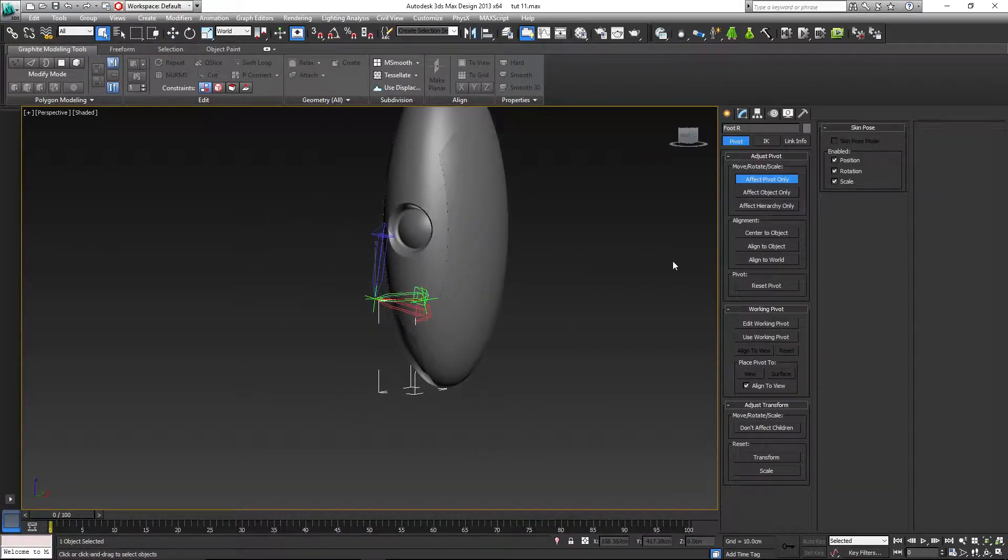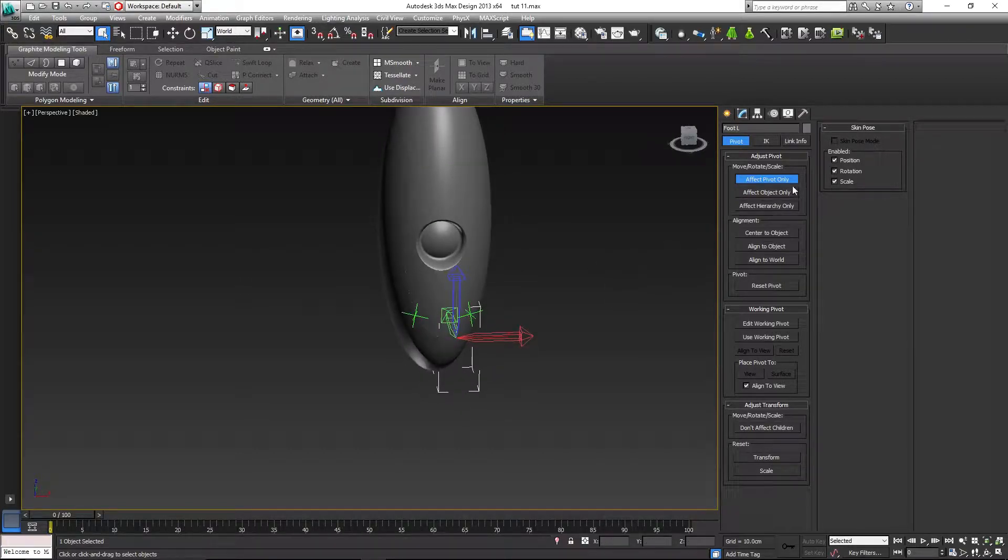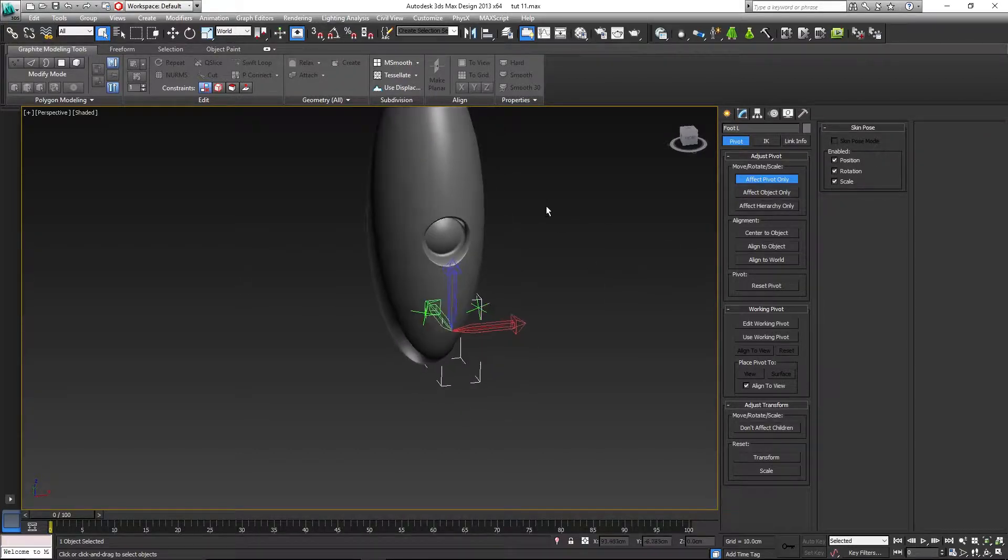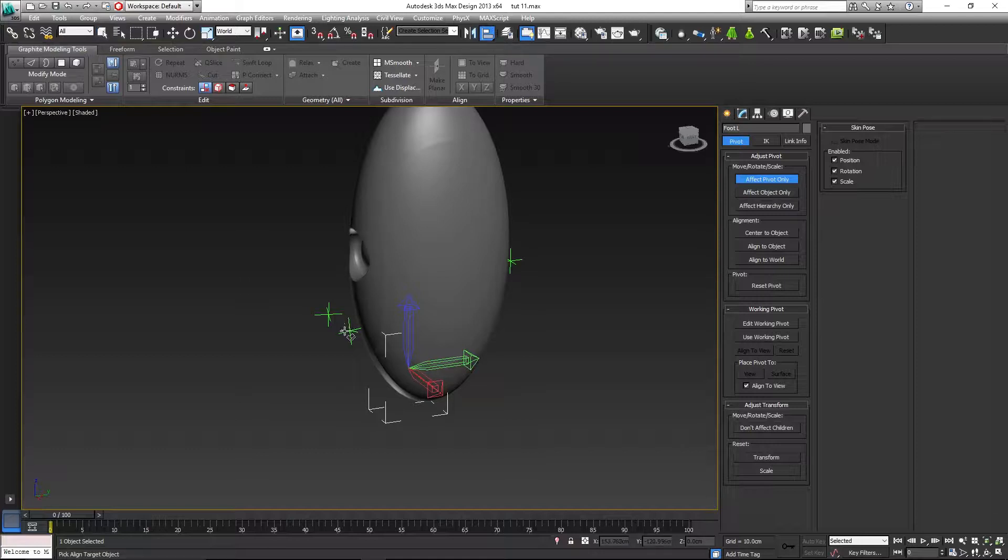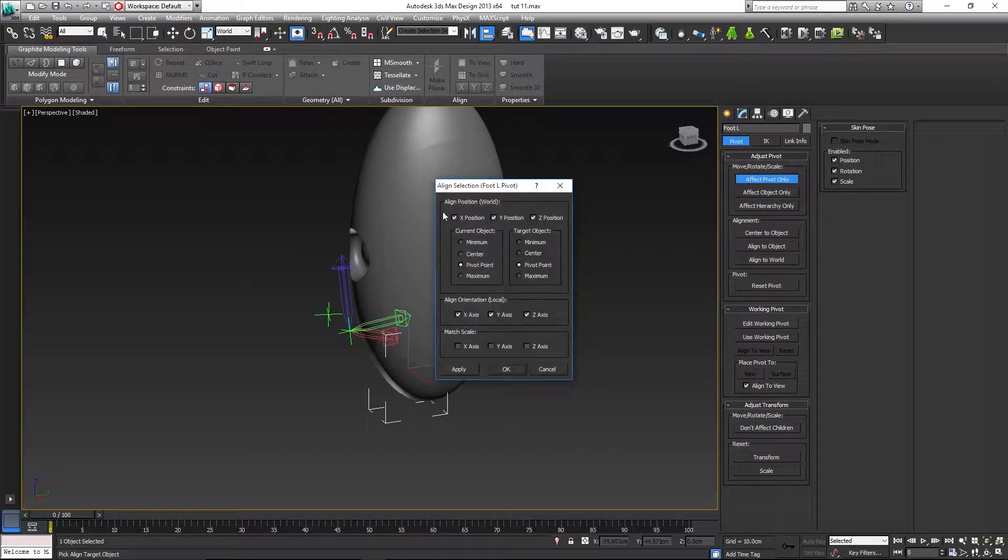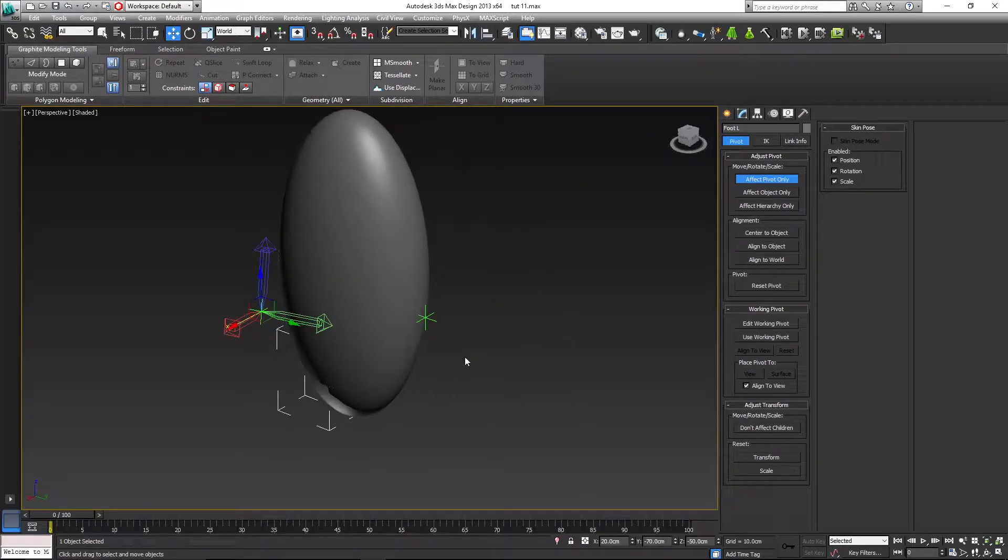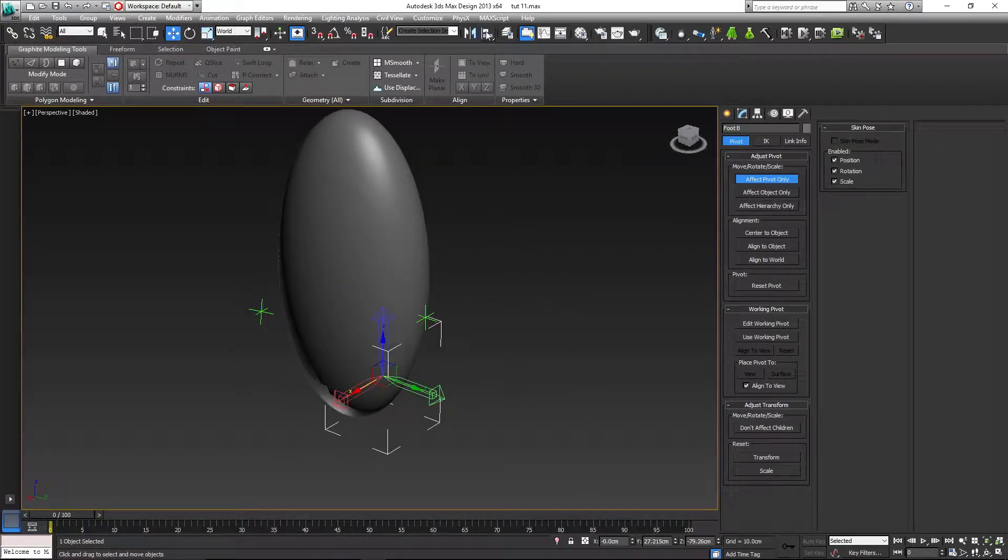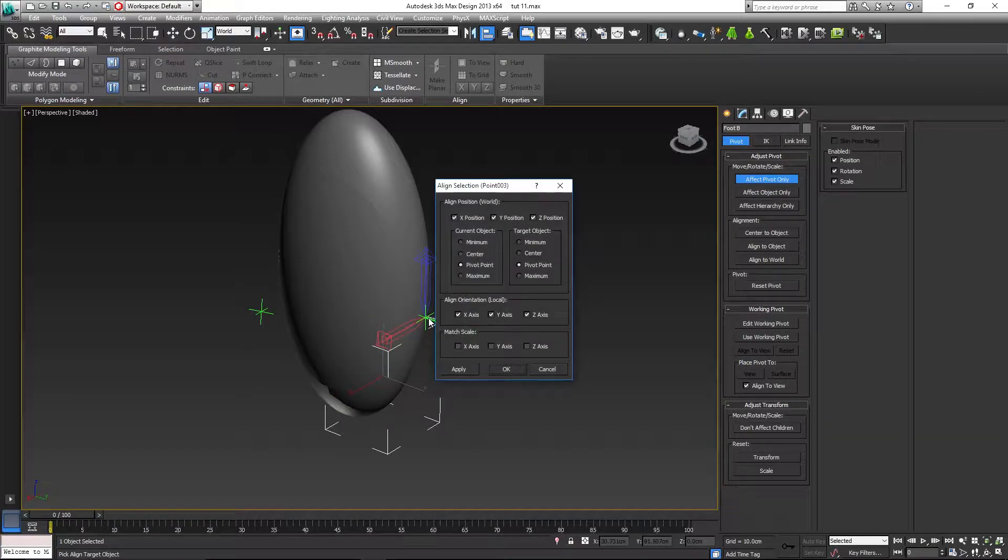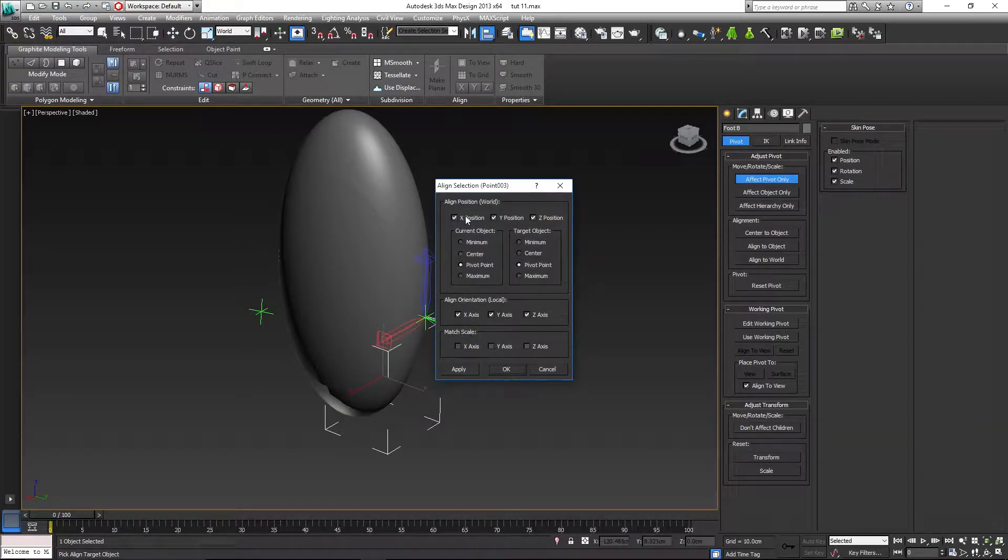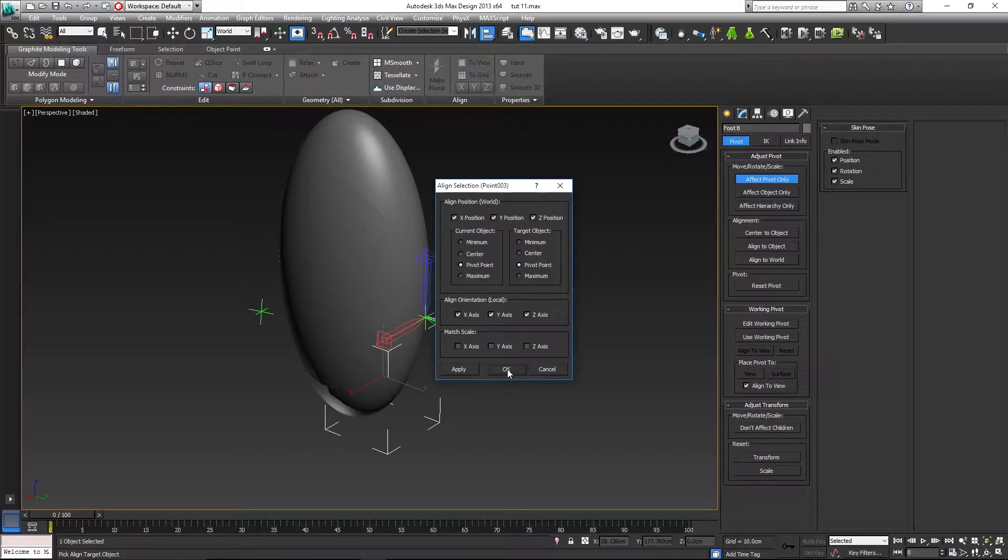Same for the other, so let's go to the left foot, affect pivot only, align, and select the left foot pivot. Position, orientation, OK. Back foot, align, pivot, orientation. Well, doesn't matter, but the important thing here is the position, OK.